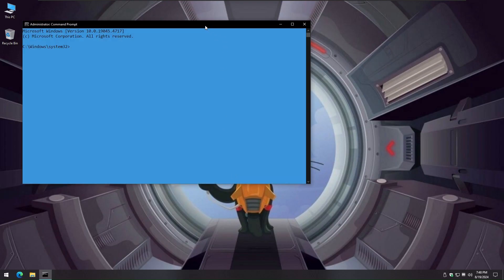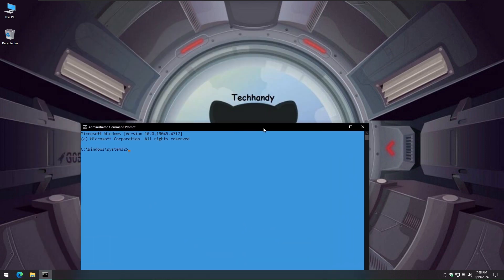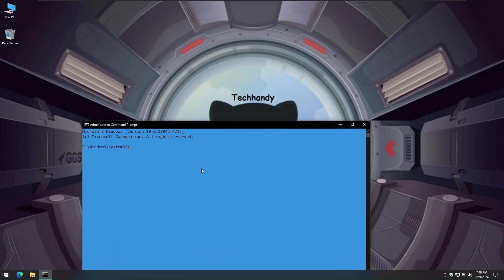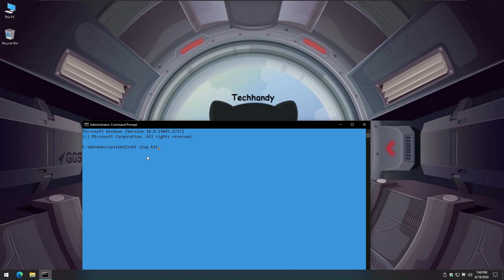Then we run additional commands to archive old Windows Updates folders by renaming them, and at last we run some additional commands to start the services back again which will then recreate fresh Windows Updates directories. I will list those commands under video's description as well.